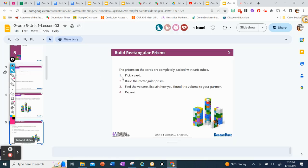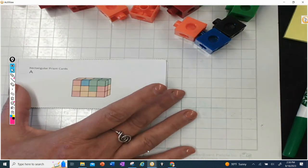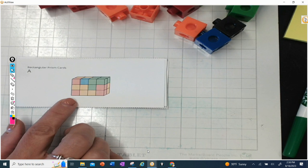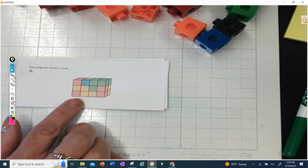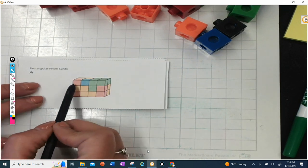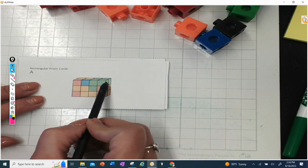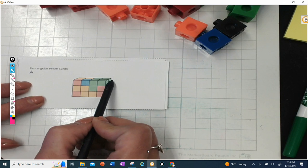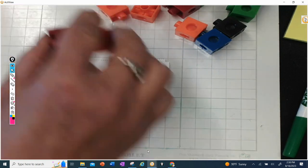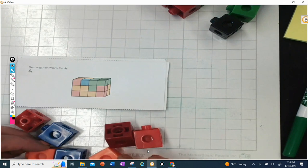So here are my prism cards. Let's go ahead and build A. When I look at A, I need to decide how many cubes I need to build one layer. I can see four here, and I'm going to have two rows of four, so I'll need eight for just one layer. Let's get those eight together — four and four — and start to build the prism.